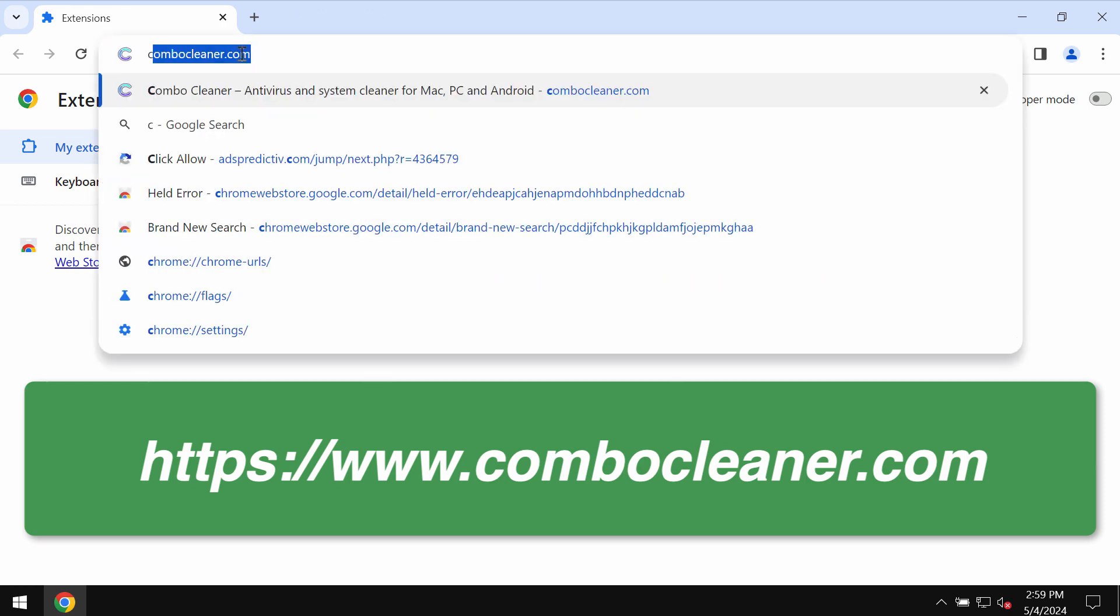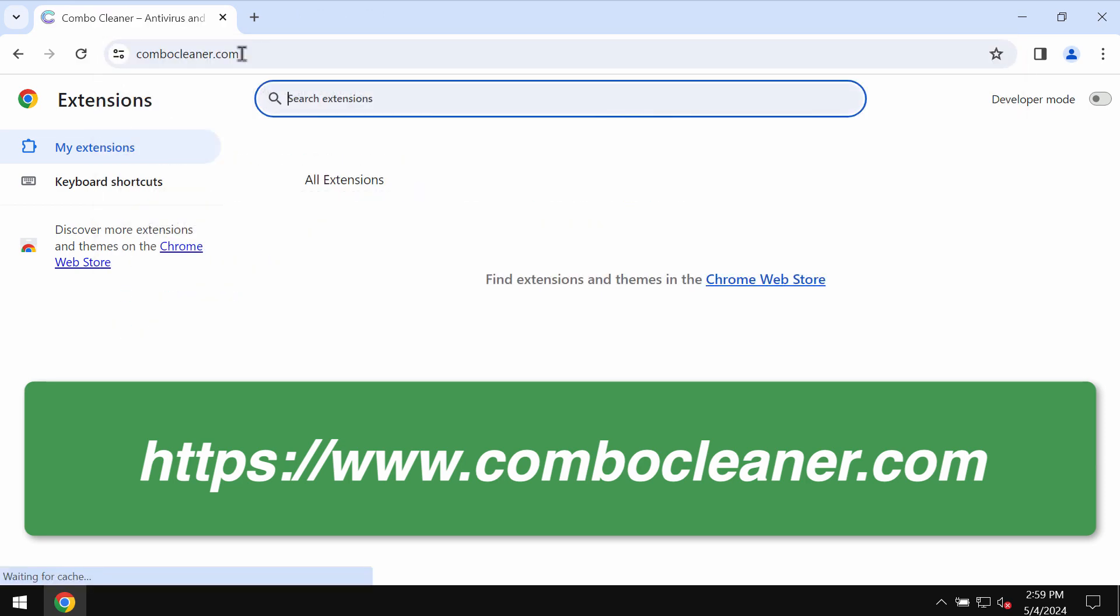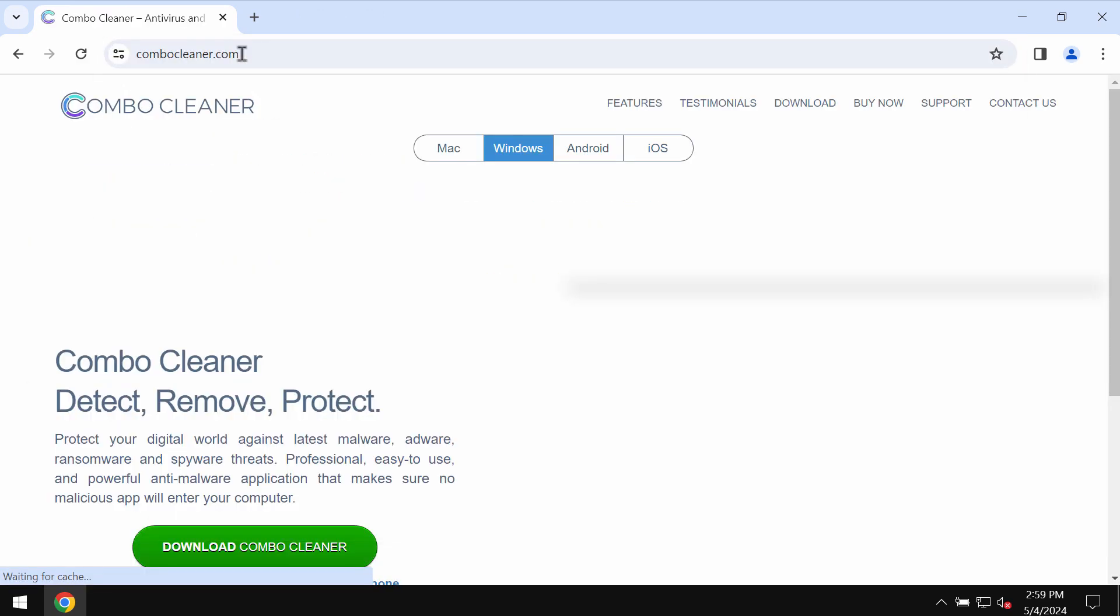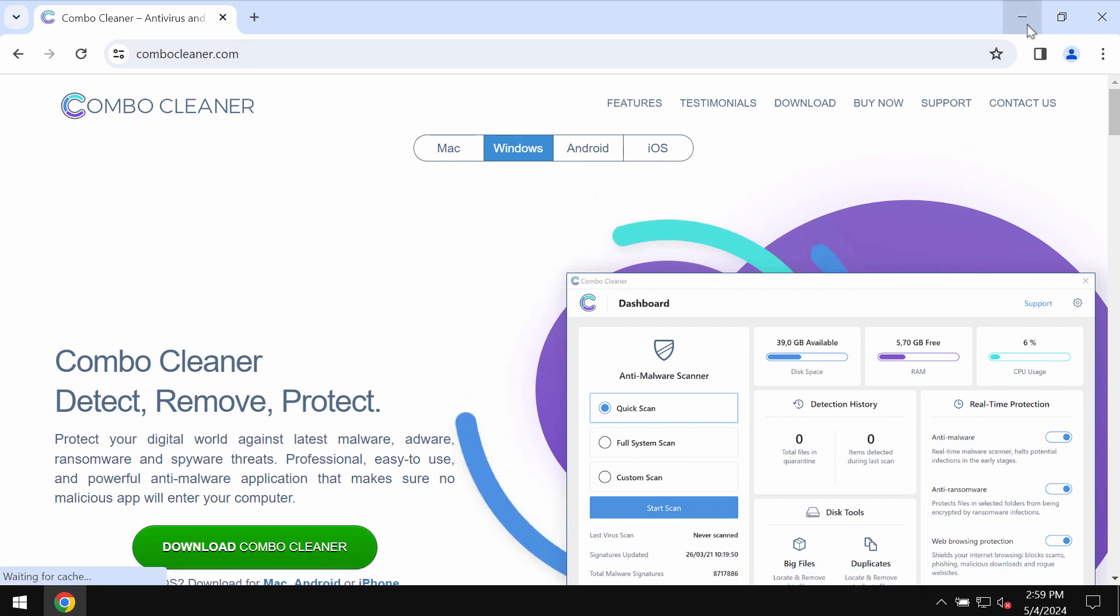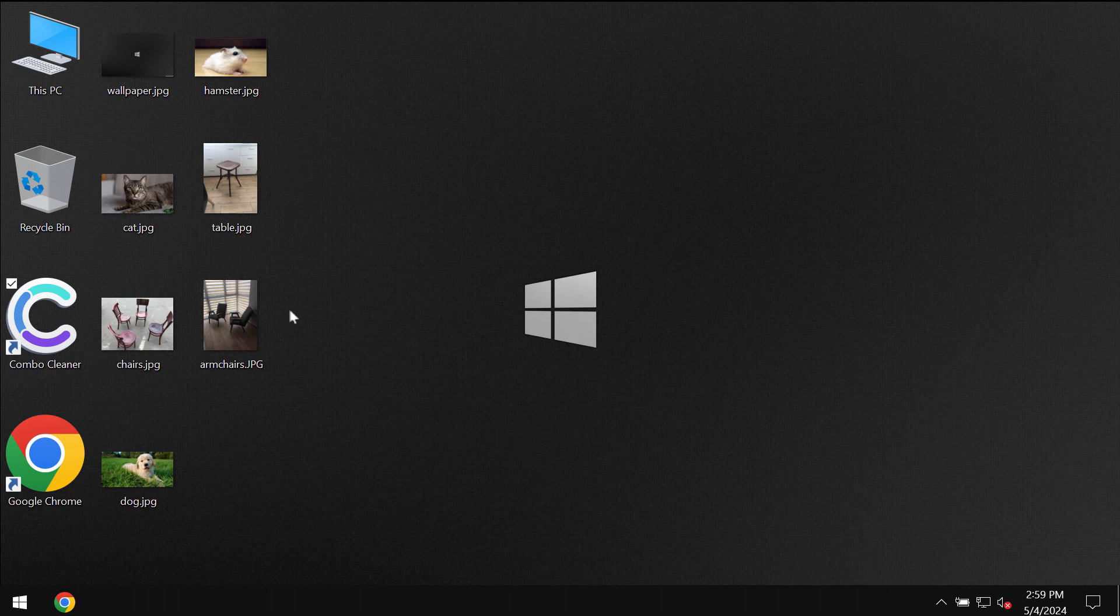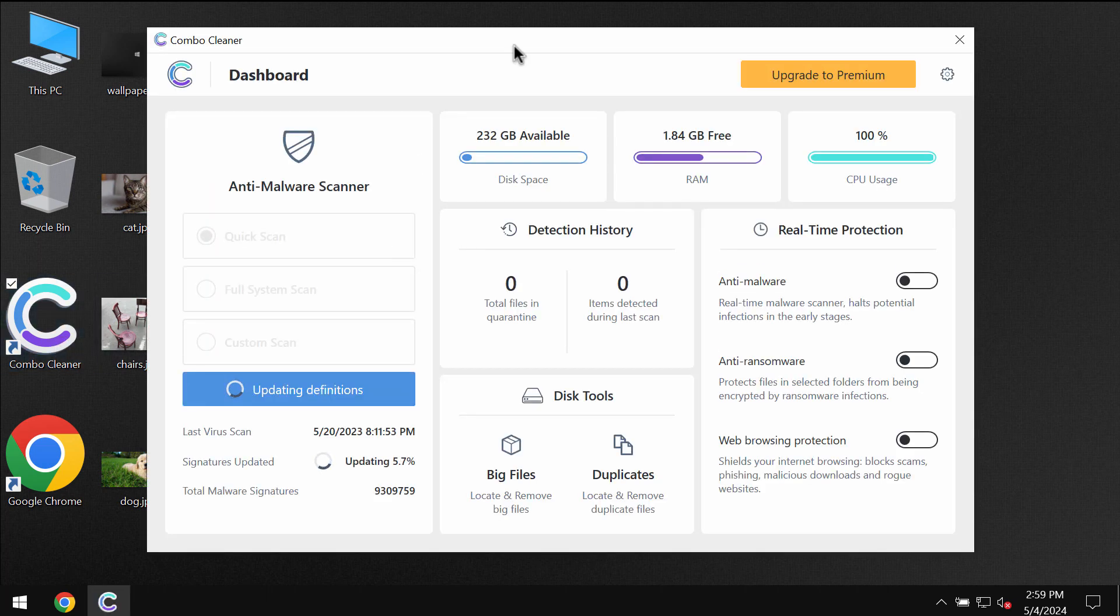I also recommend you to research the system with Combo Cleaner, so you may get it on the website combocleaner.com. Download the program, install it, and start thoroughly researching your system with its help.